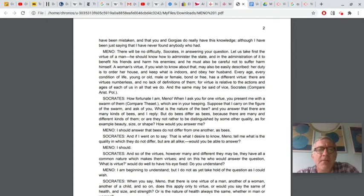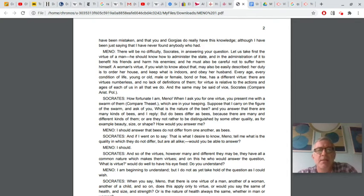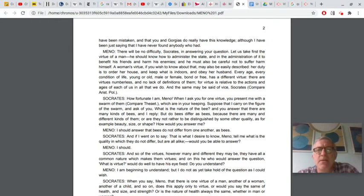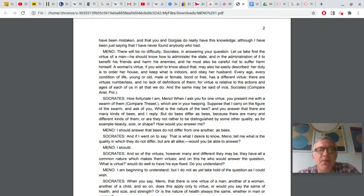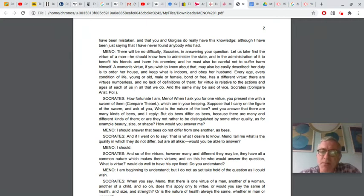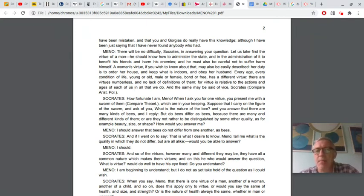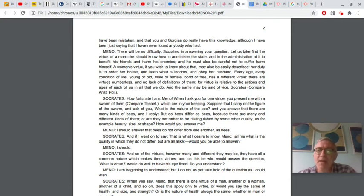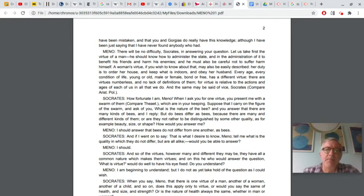Suppose that I carry on the figure of the swarm and ask of you, what is the nature of the bee? And you answer that there are many kinds of bees. And I replied, but do bees differ as bees? Because there are many and different kinds of them. Or are they not rather to be distinguished by some other quality? As for example, beauty, size, or shape. How would you answer me? Well, Meno says, I should answer that bees do not differ from one another as bees. Like, insofar as they're bees, they have some commonality. They don't differ. They're the same. They may be this or that kind of bee. But insofar as they are bees, they're all the same.